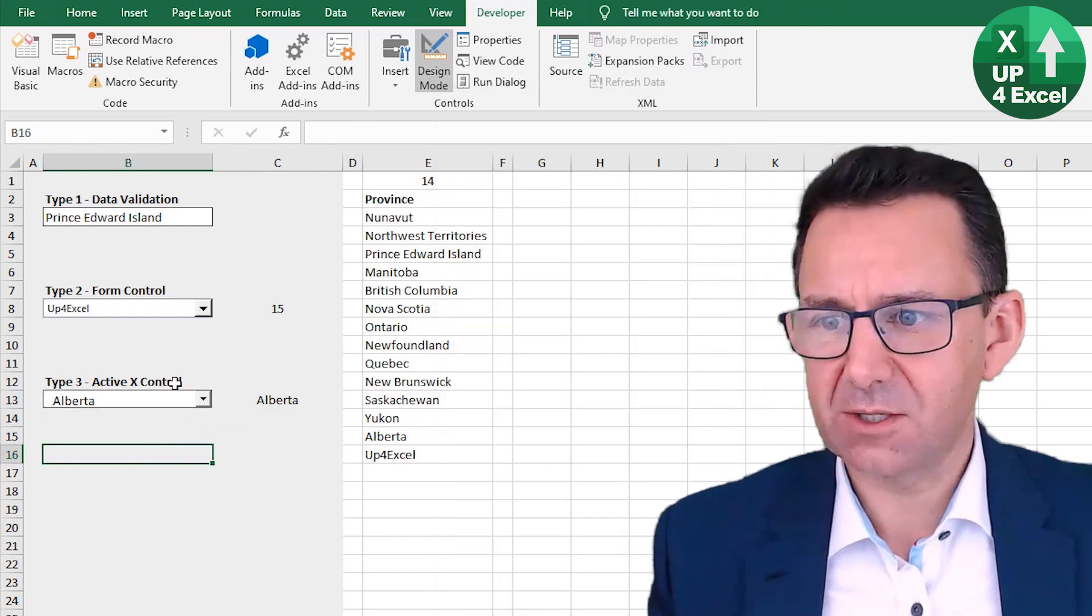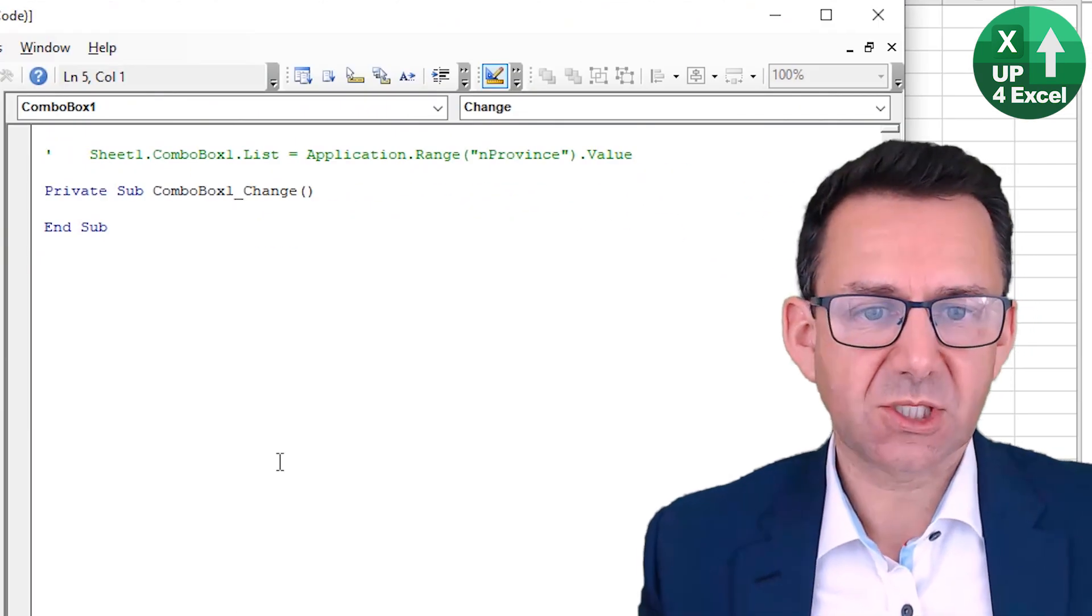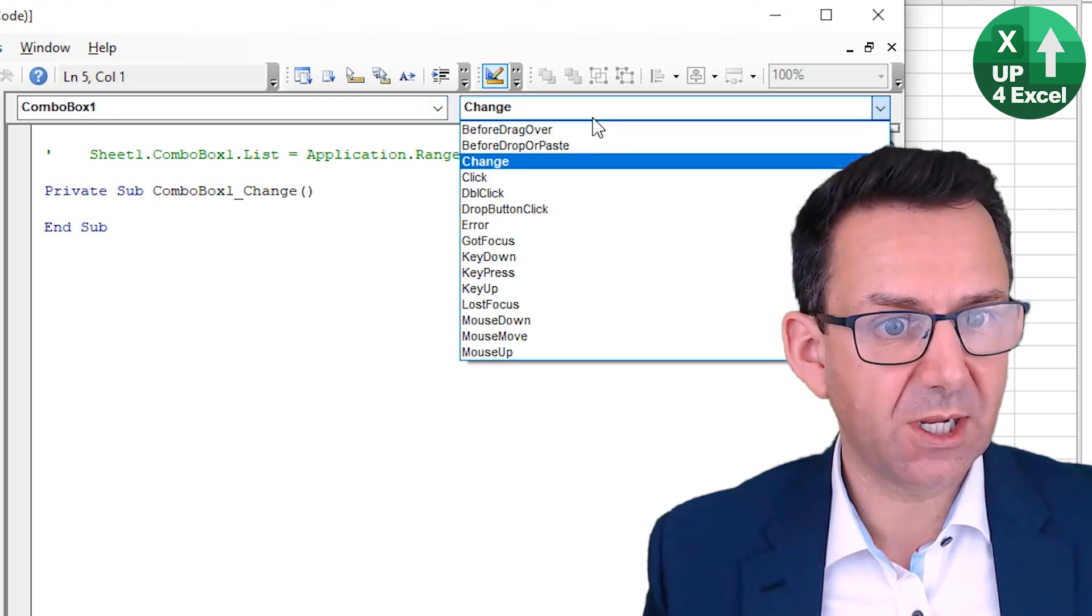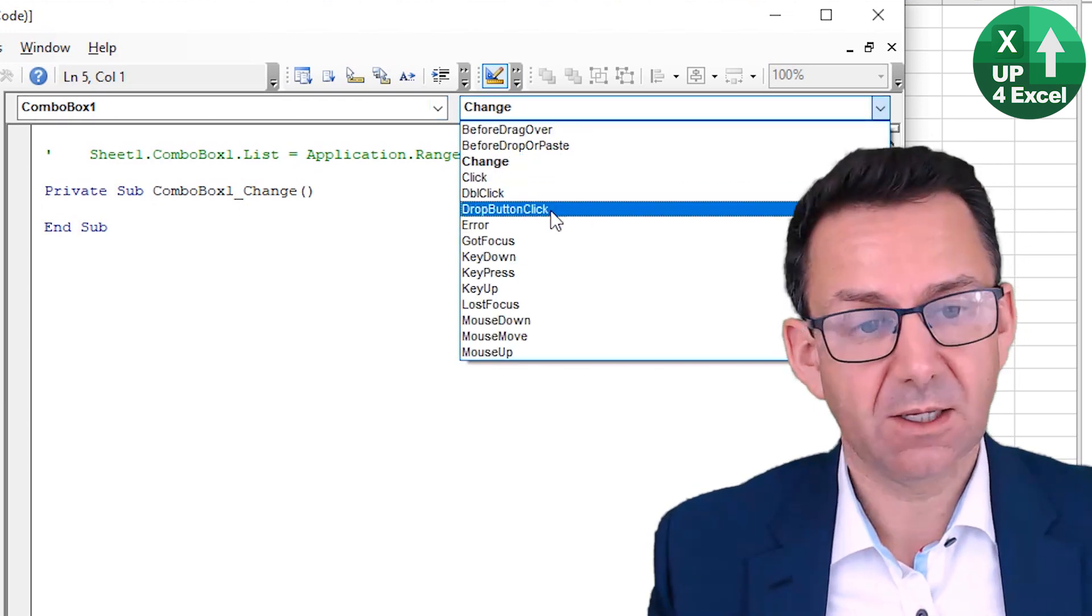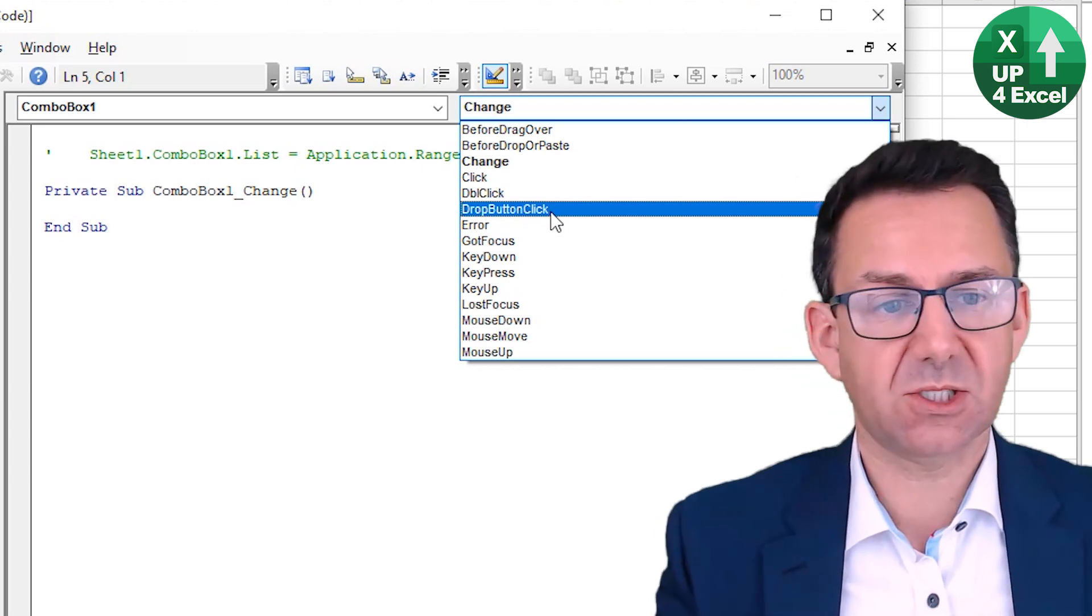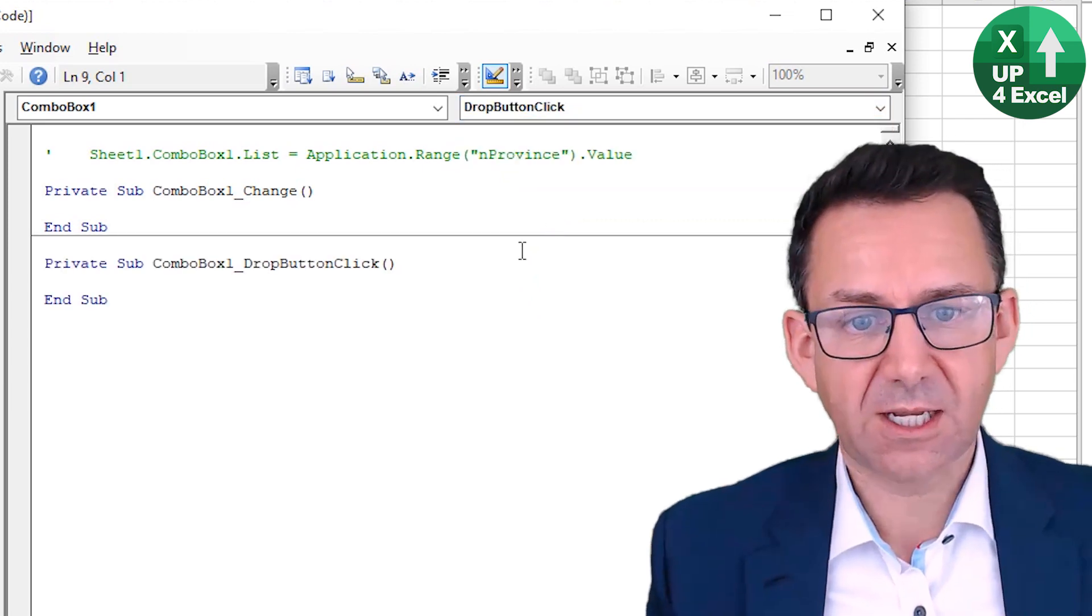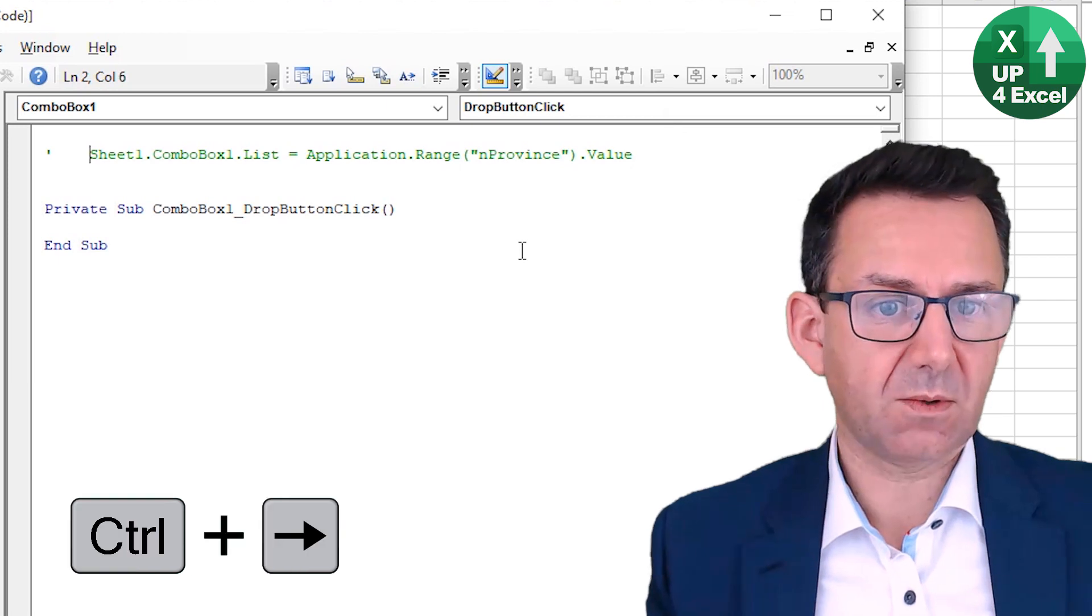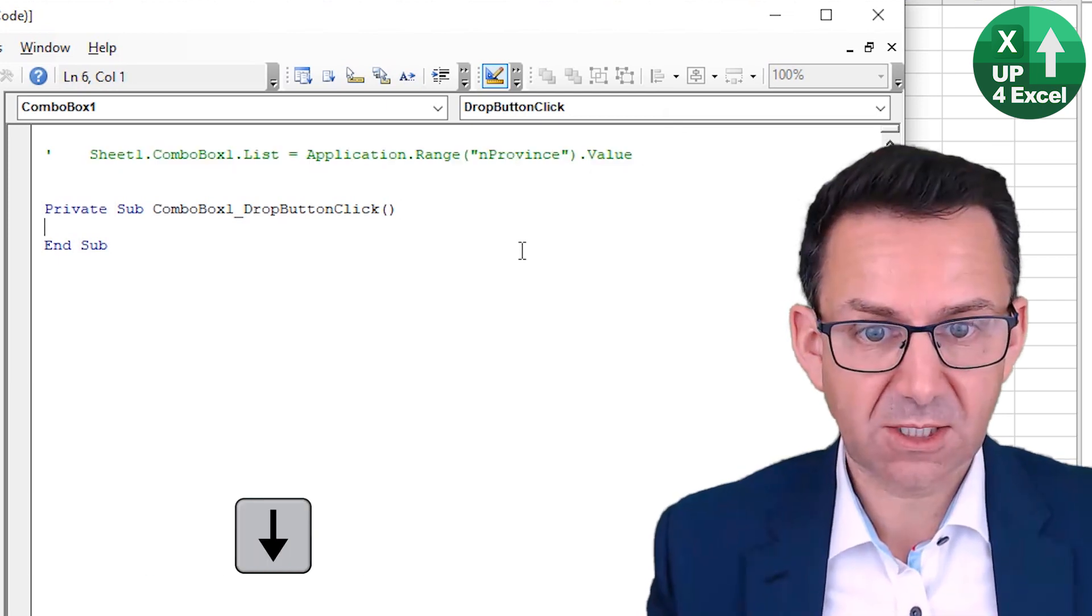Then we can close that, back on there, right click, view code. So it's going to create a combo box change event. We actually want a drop button click event. So I want the list to change when someone clicks on the button. It doesn't really matter until they do that. Anyway, so I can delete that one. And I actually created the code earlier. And this is the code that you need.